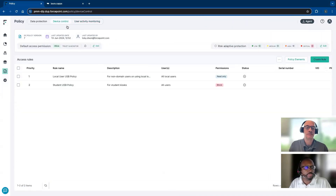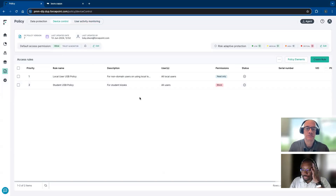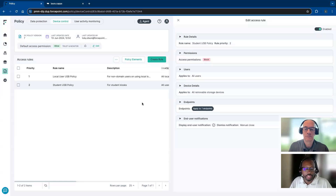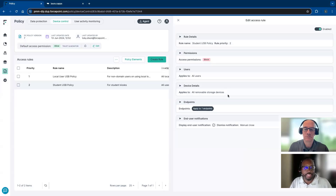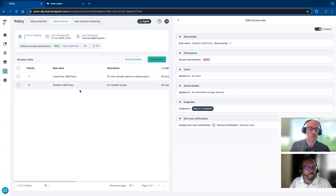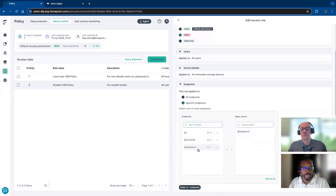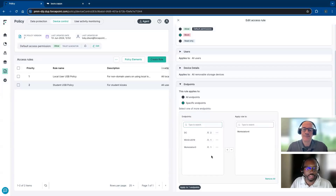Let me jump over to device control. We're working with the endpoint and monitoring several things, including the device itself. From medical organizations, a lot of times they'll say: do you have anything for kiosks where multiple people use the same machine and we don't want them plugging in USBs and copying data? You can specify a local user or student USB policy — for example, blocking USB anytime somebody connects removable storage on those kiosk endpoints. We can have a group of specific endpoints to apply this to.